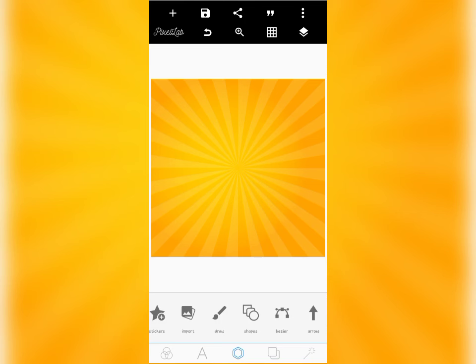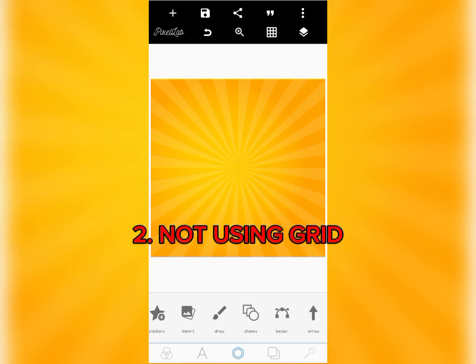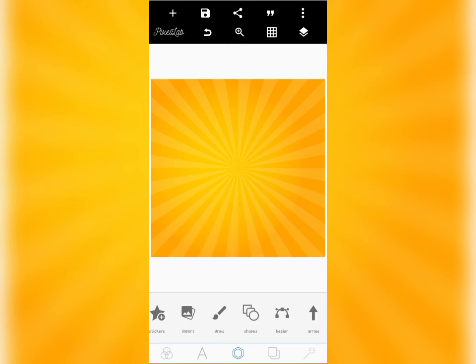The number two mistake a smartphone graphic designer makes, especially Pixel Lab designers, is not using their grid lines on their design software. So let me show you an example — if you want to activate your grid line on Pixel Lab, you need to go over to the top part of Pixel Lab where you'll find the square icon.